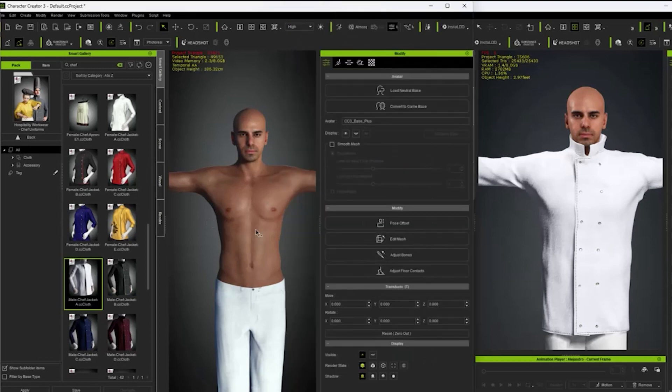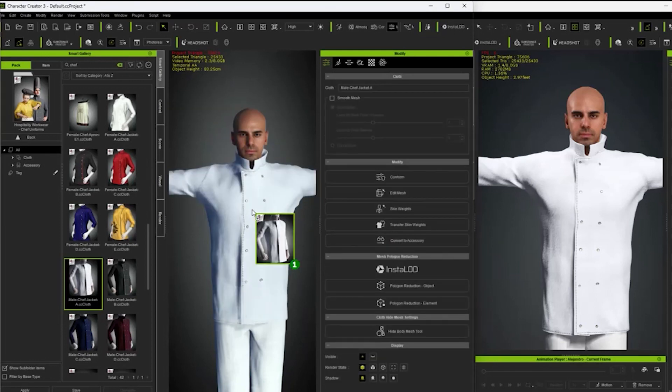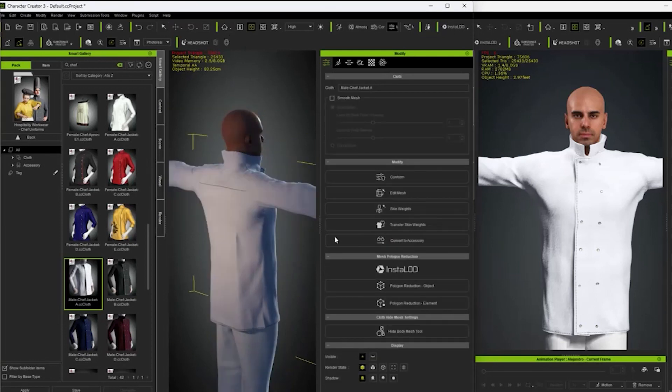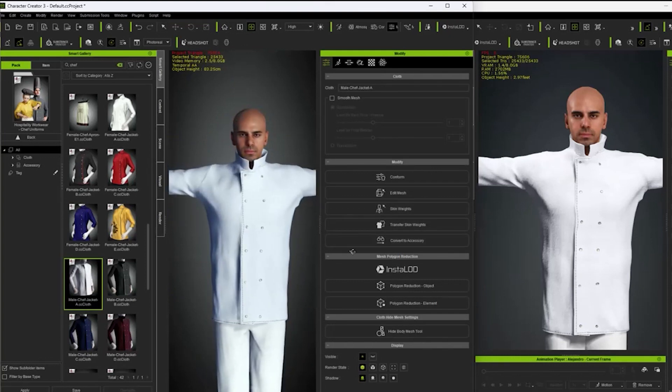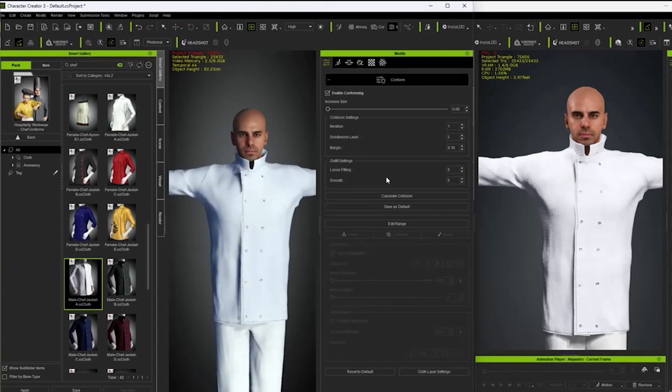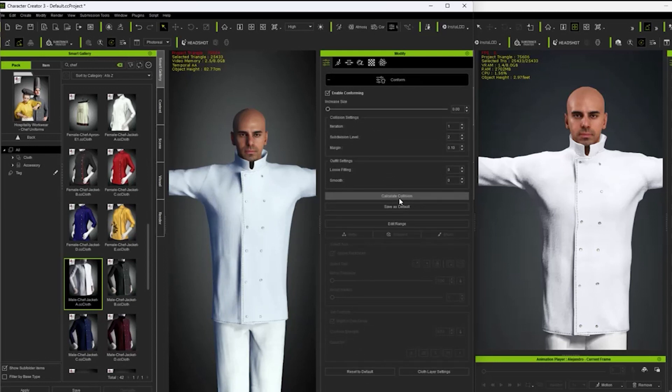In CC3, there is a hidden function which is not found in CC4. To fix distortion of clothing, what we have to do is first uncheck the Enable Conforming Box, and then press the Reset to Default button. Next we check the Enable Conforming Box again, and then Calculate Collision.